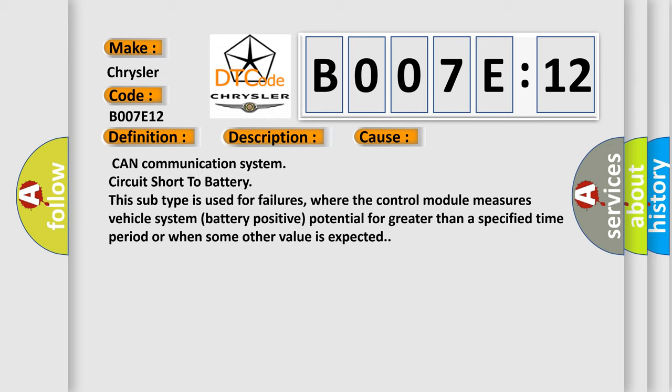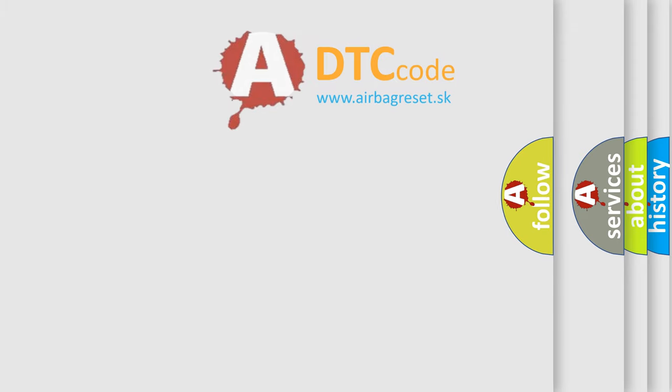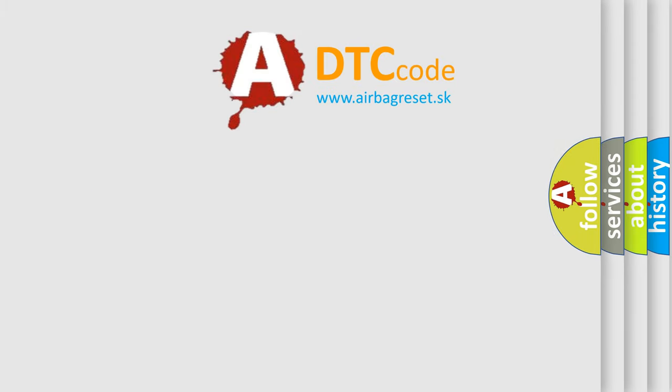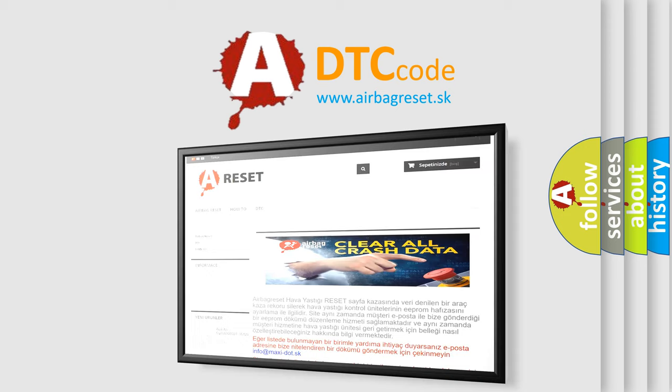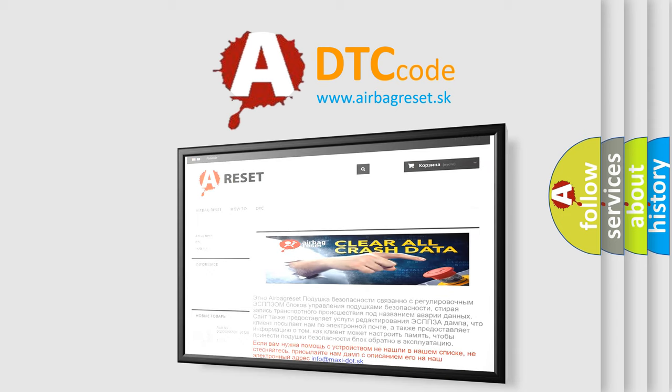The Airbag Reset website aims to provide information in 52 languages. Thank you for your attention and stay tuned for the next video.